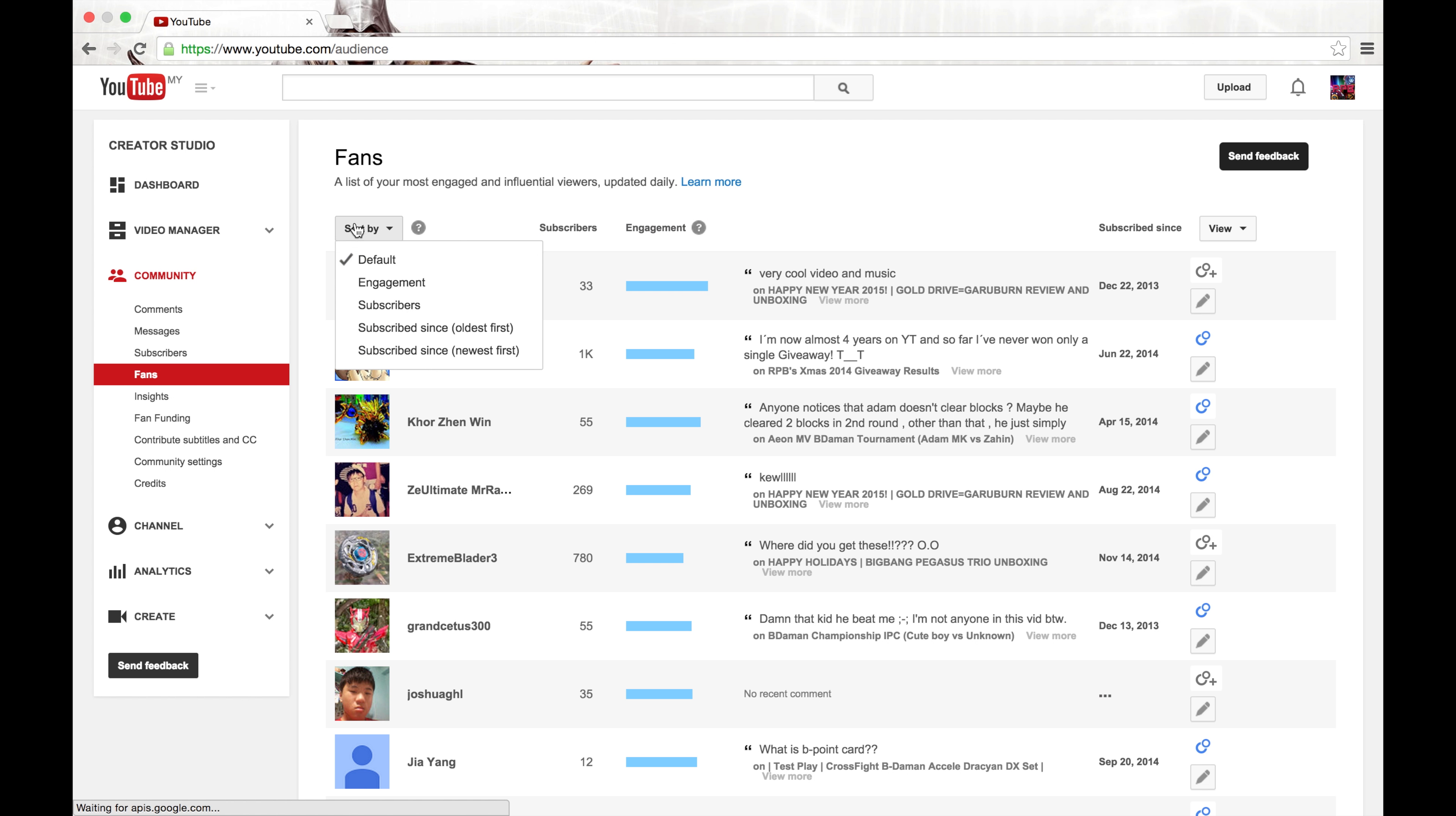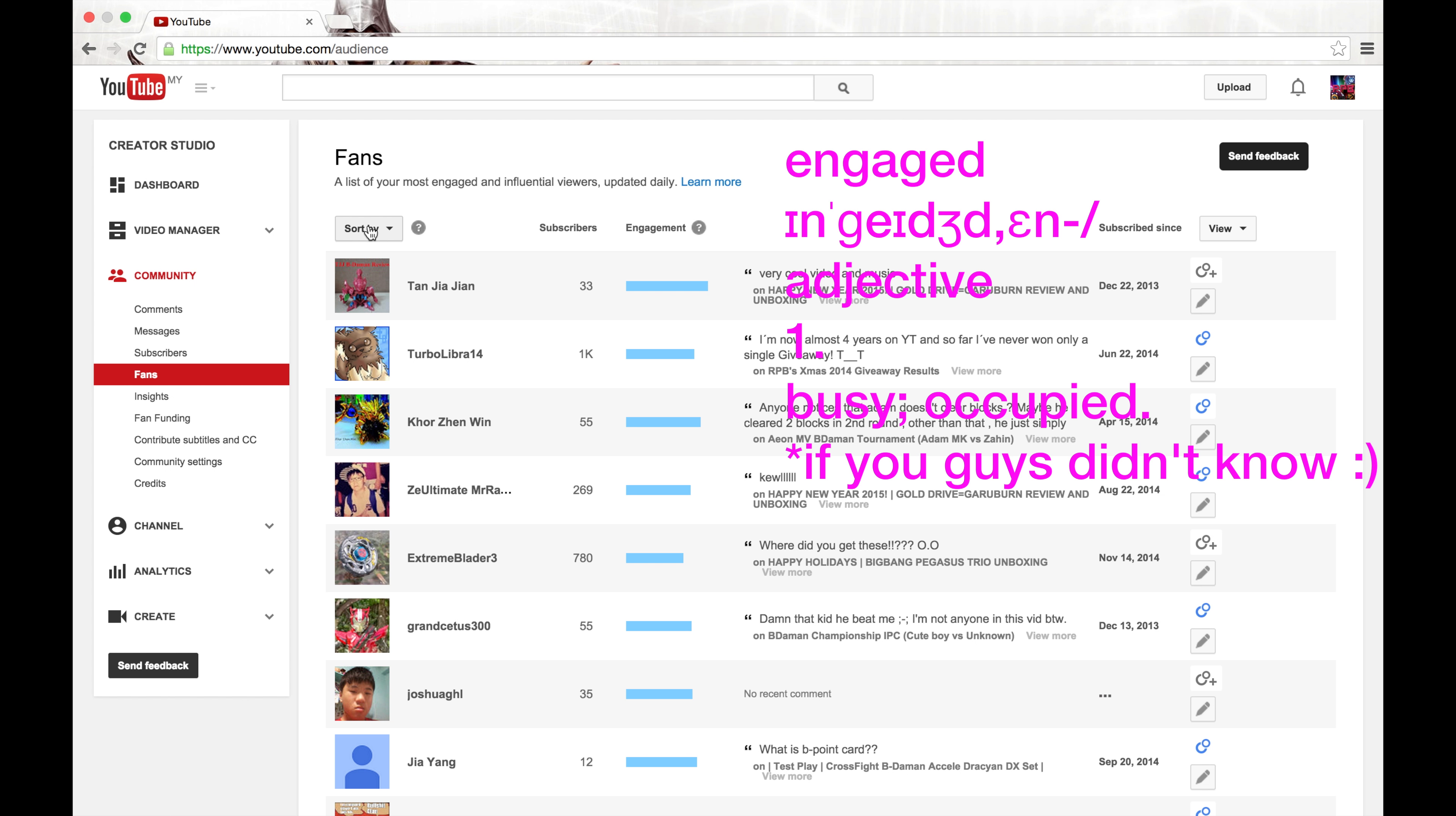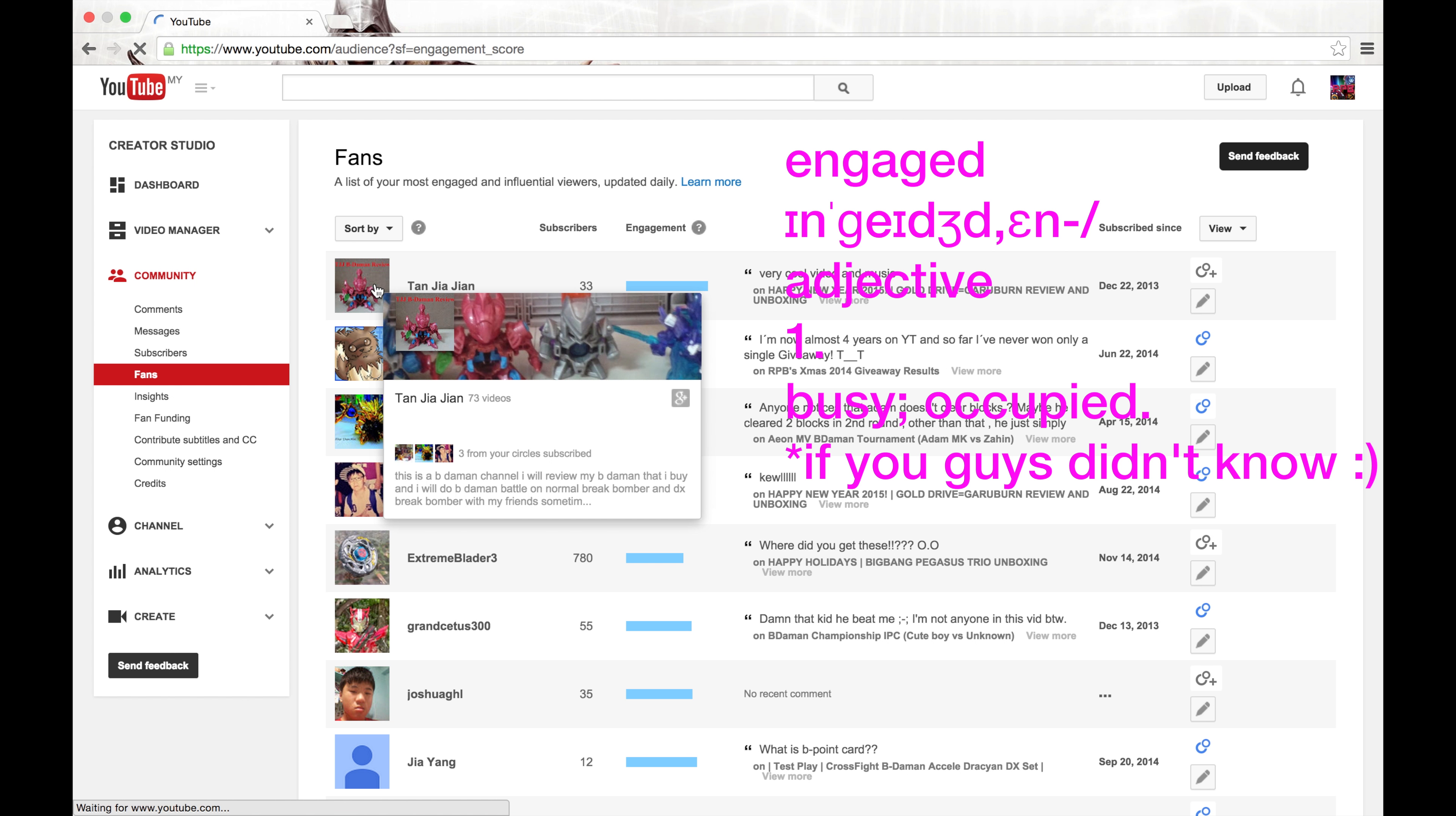So sort by engagement will tell you who's the most active user recently as you guys can read here, a list of your most engaged and influential viewers and it's updated daily. So engagement and it seems like,